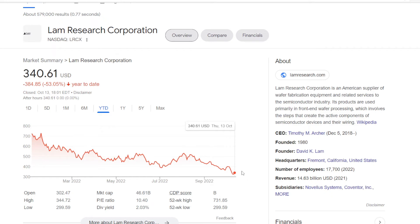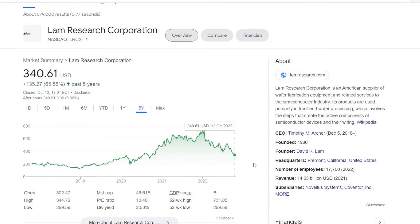On the year to date the stock got crushed, minus 53.05%. So with a market cap of $46 billion, we can calculate that it was a $100 billion company in the beginning of the year. But if we do zoom out to five years, the stock did actually go up by 65.88%. So at least that looks promising if we are thinking long term. Now with this year's sell off, the price earnings ratio is now more reasonable at 10.4%. And the dividend yield also increased now at 2.03%.